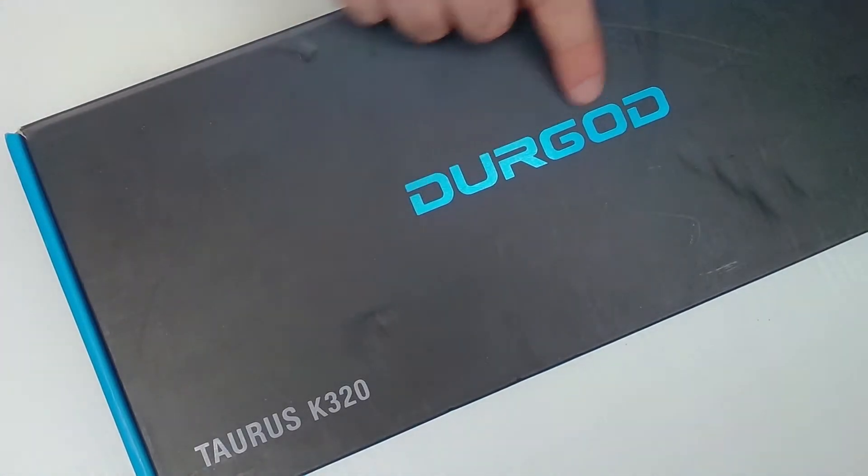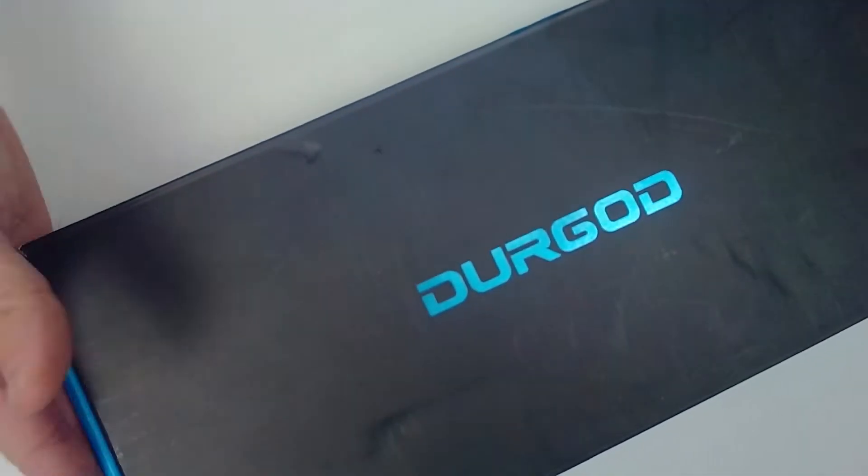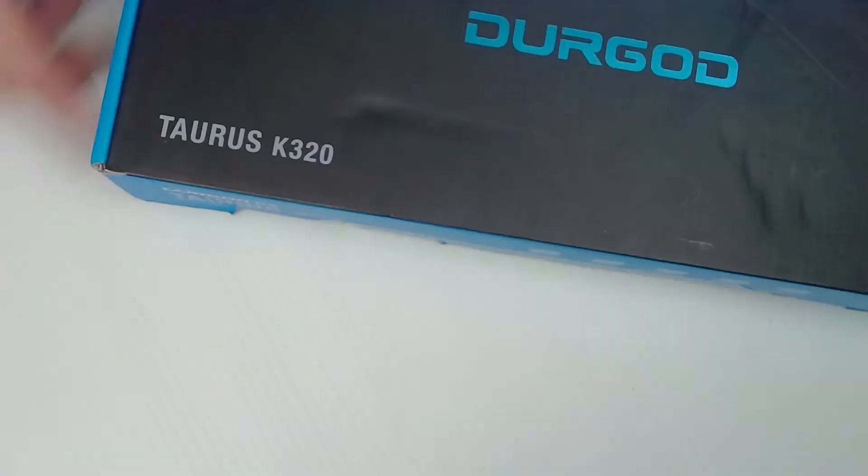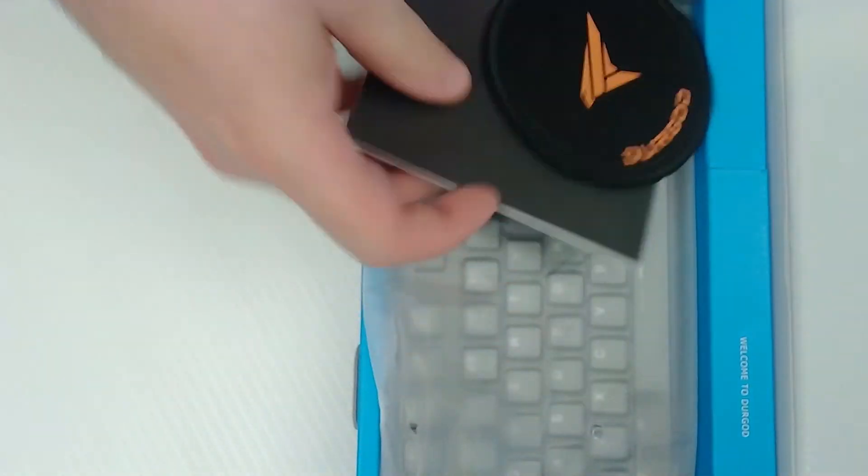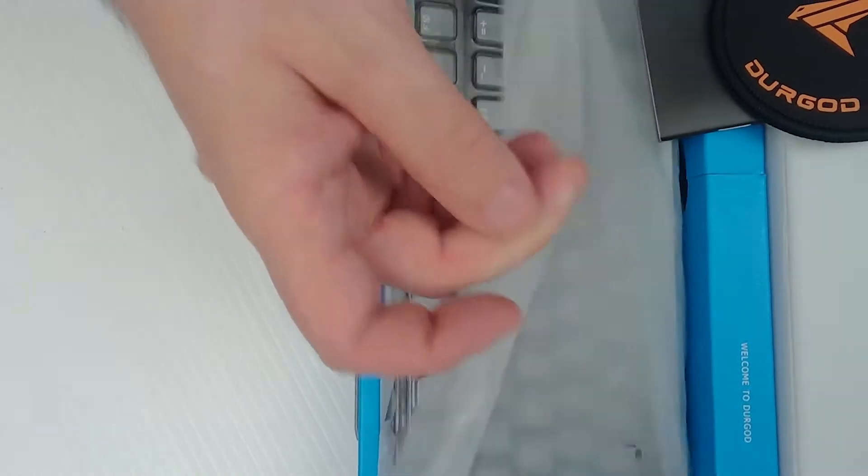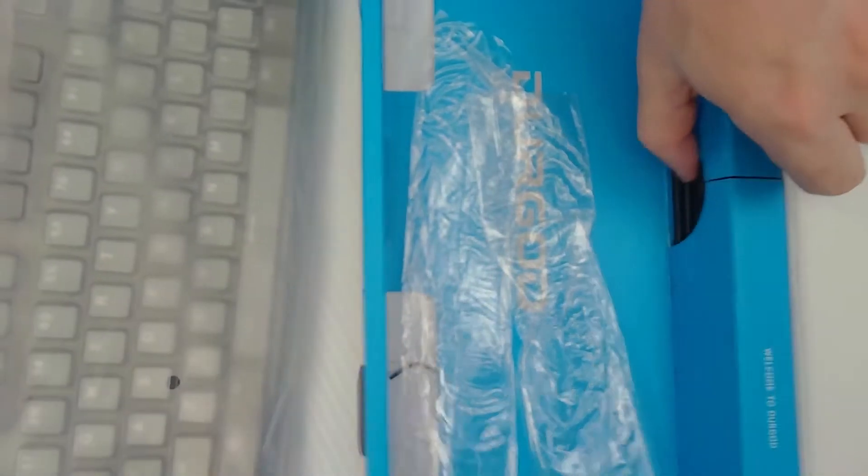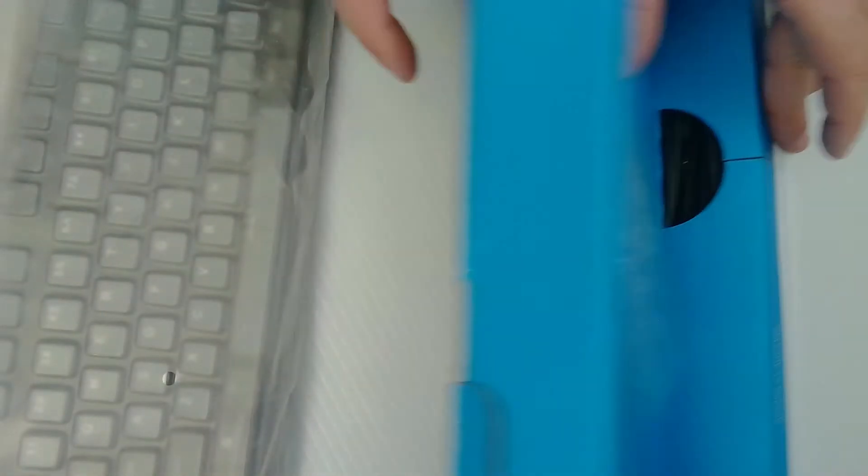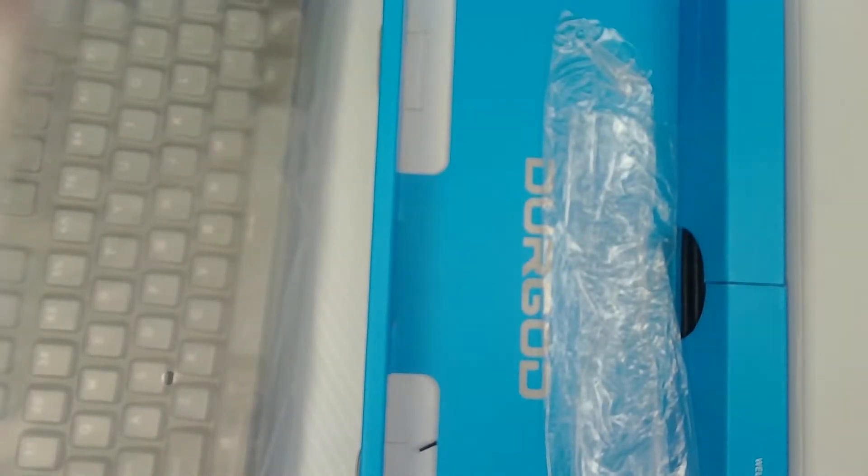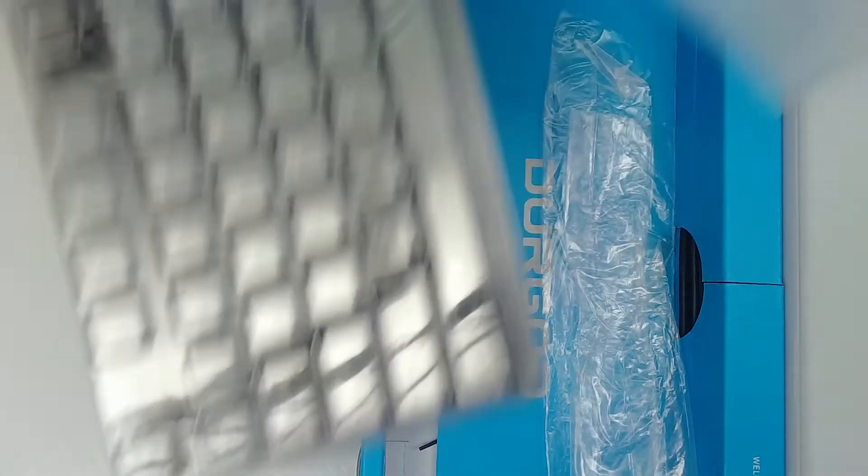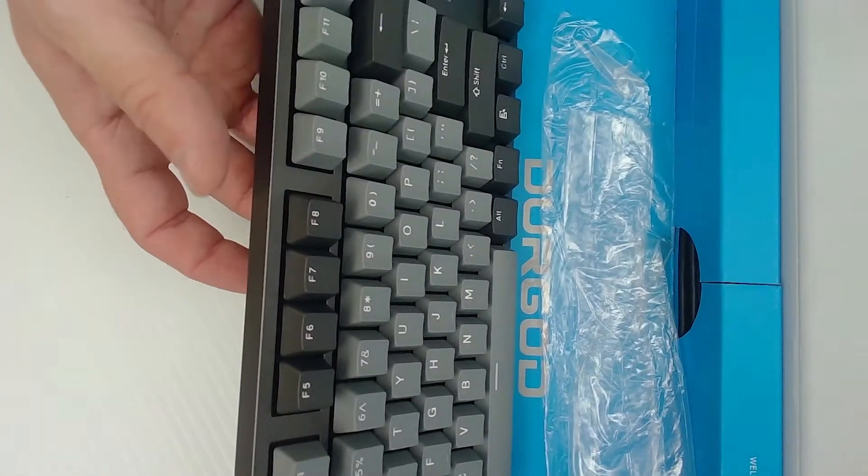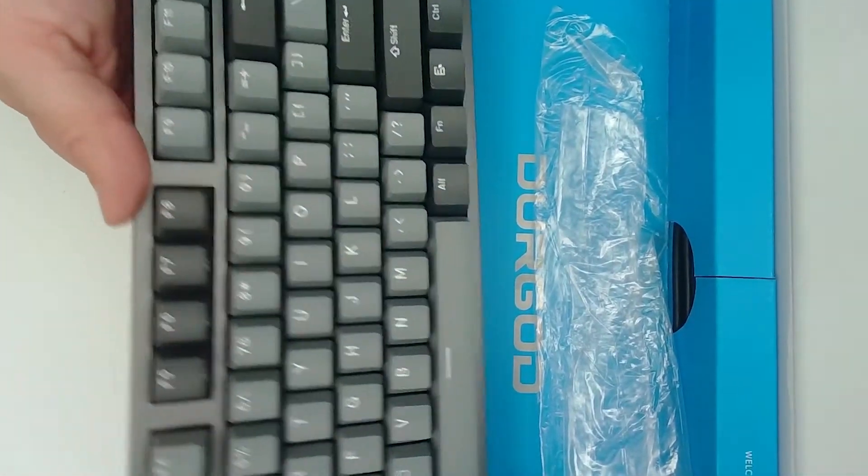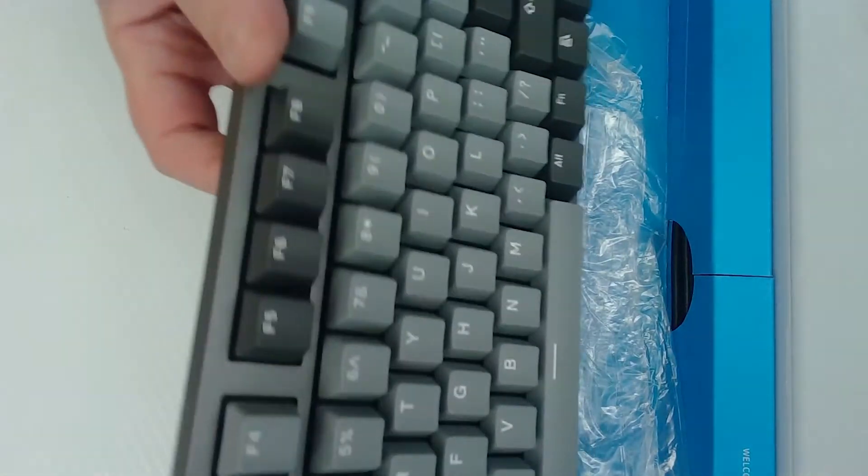Next up, this is a Durgaard Taurus K320. It is a mechanical keyboard. This thing is heavy. It is a beast. So, a lot of people really like these mechanical keyboards. I'm going to pop this open. We're going to take a look at this and see what kind of condition. Oh, it's pretty much new in package. The packaging is a bit beat up. But it looks like all the cables are here with it. And the keyboard itself looks to be in mint condition. This thing is so heavy. I'm really blown away by that.